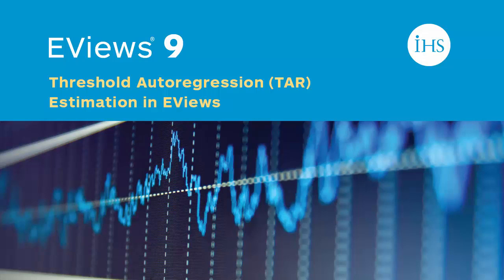Threshold regressions are a type of non-linear time series model that allow for regime switching. The coefficients of the model are constant in each regime but can change between regimes. The switch from one regime to another is triggered by a specific observed data series.